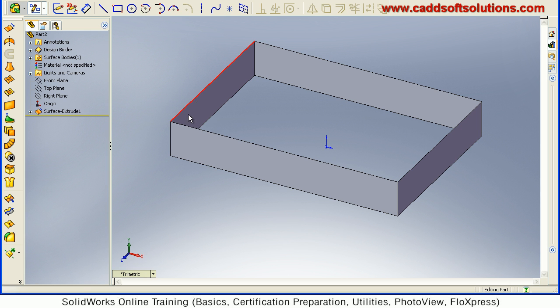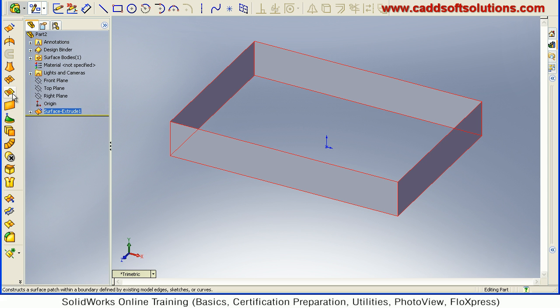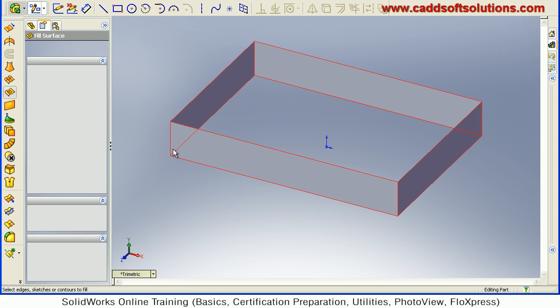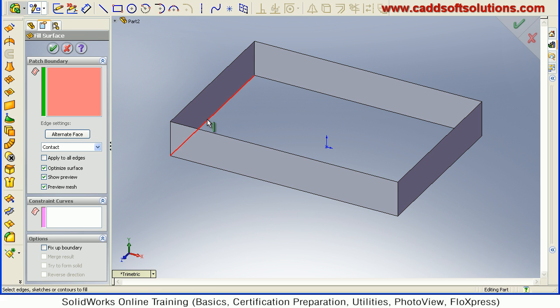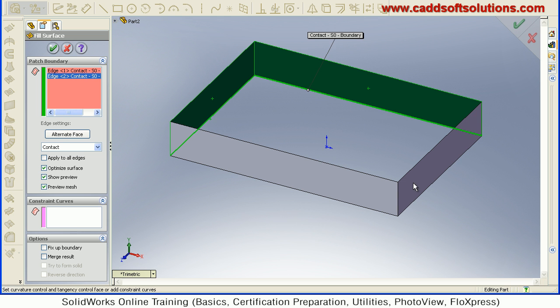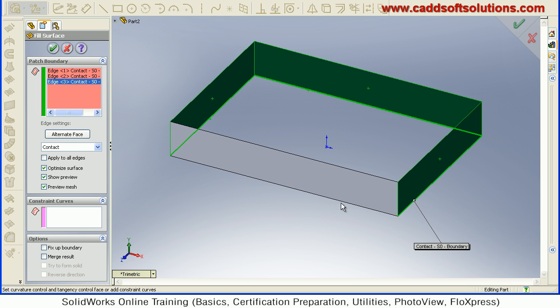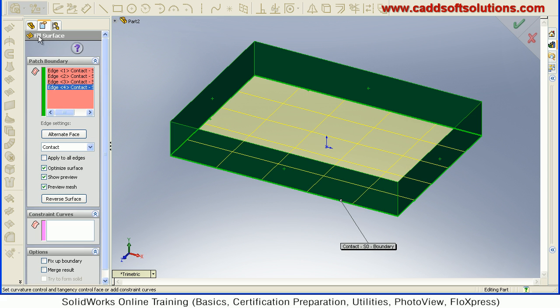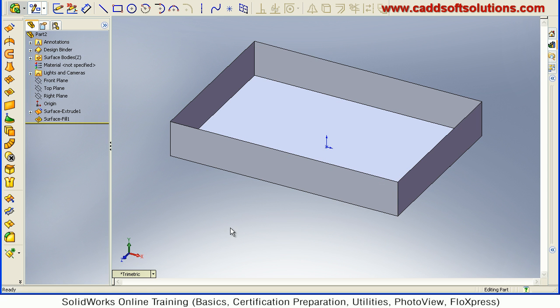Now bottom surface I want to close, that I will close using fill surface. And I will select all the edges that I want to use for this surface creation. And just say accept. So the following surface is created.